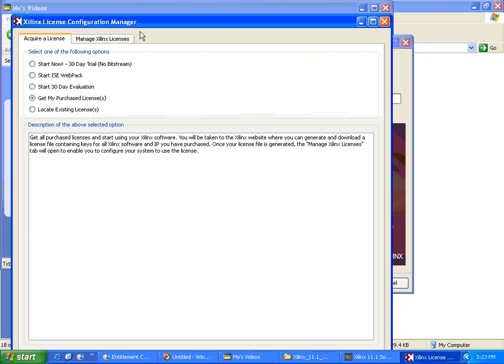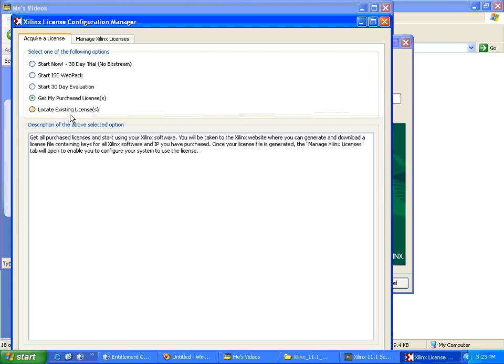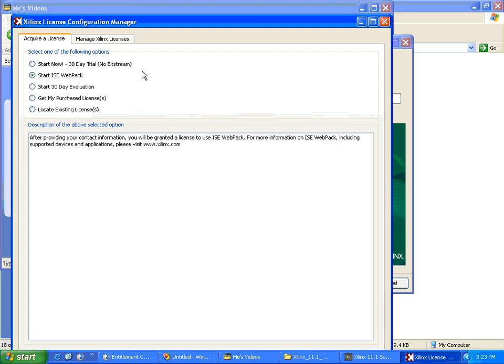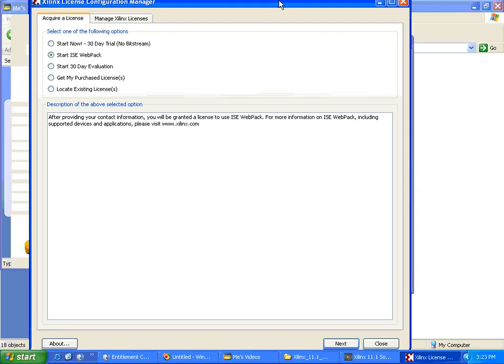Now it is asking for the license - Xilinx License Configuration Manager. There are five options: Start Now 30-Day Trial, Start ISE Webpack, Start 30-Day Evaluation, Get My Purchased License, Locate Existing License. We don't have any license, we'll be using the free part of it, so we'll select Start ISE Webpack. This will be a free software.